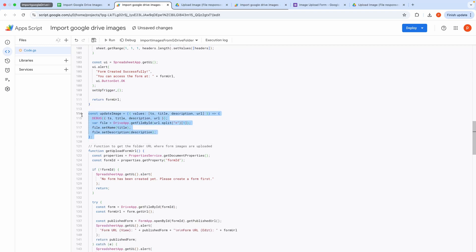This block defines the Update Image function, which processes form submissions. It updates the file's name and description based on the form inputs.